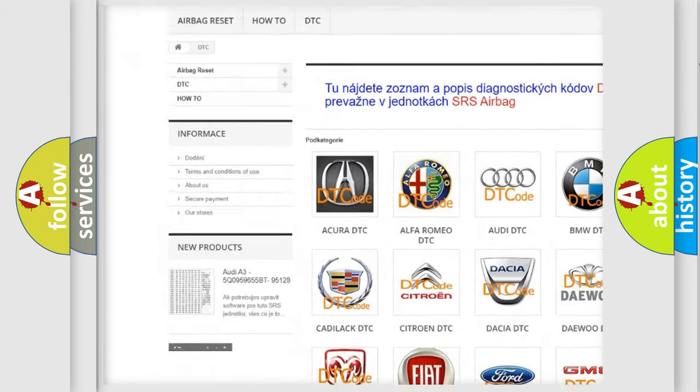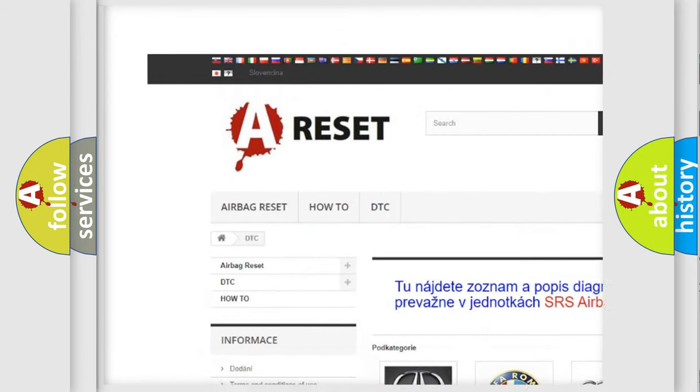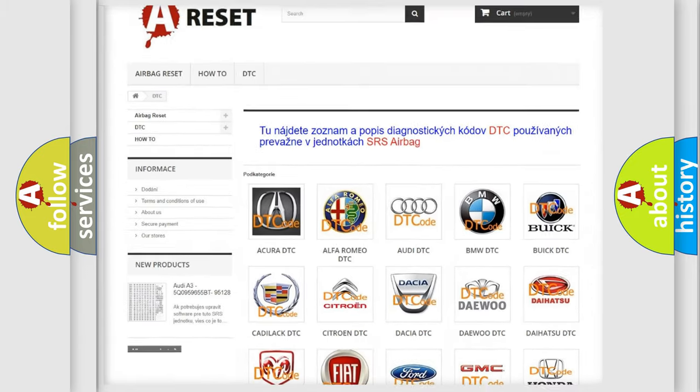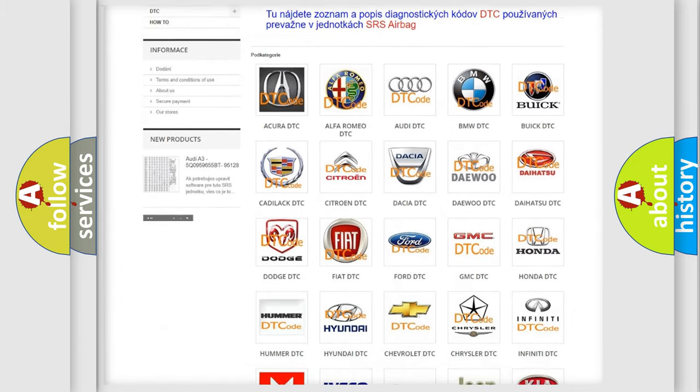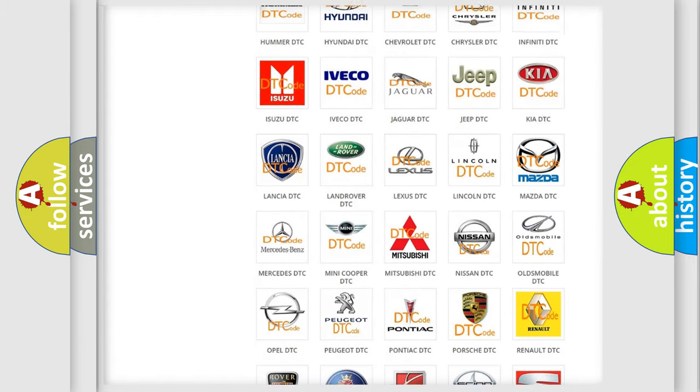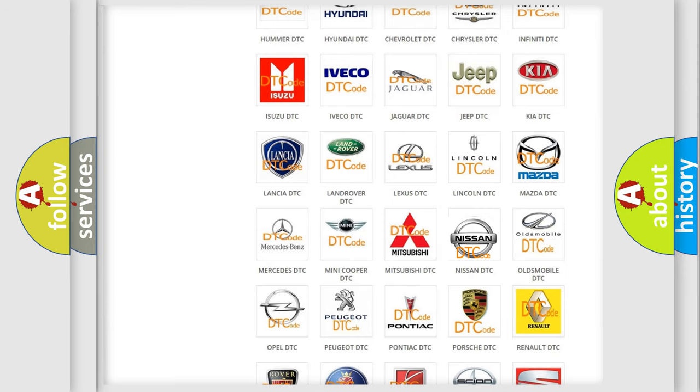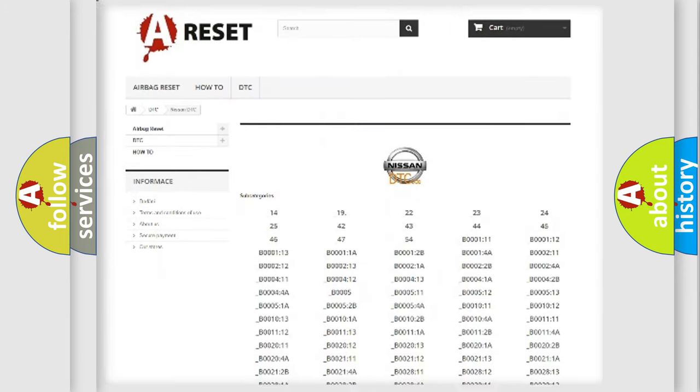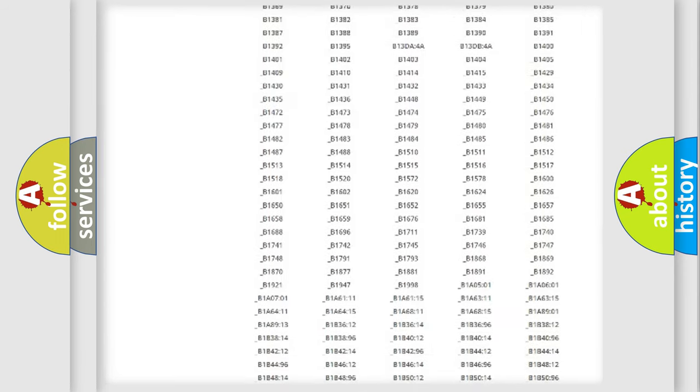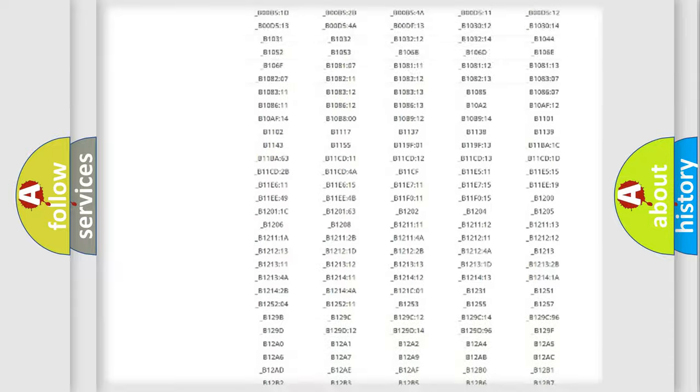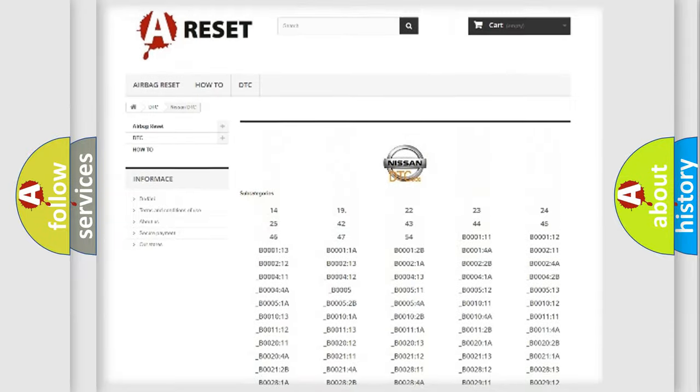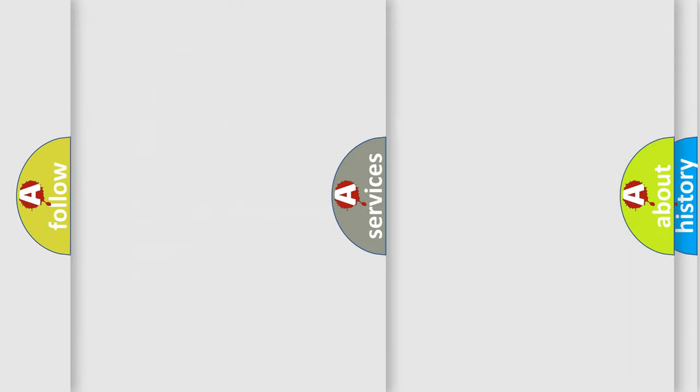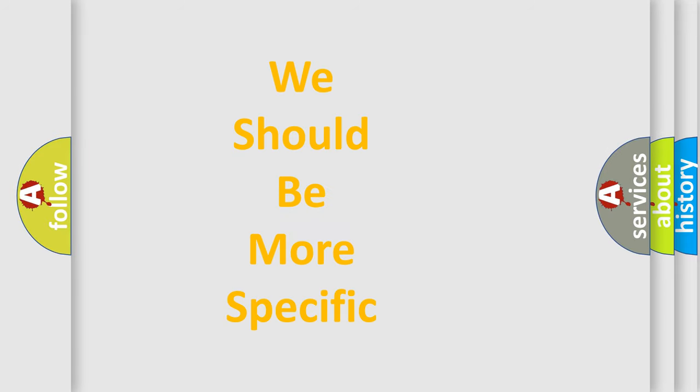Our website airbagreset.sk produces useful videos for you. You do not have to go through the OBD2 protocol anymore to know how to troubleshoot any car breakdown. You will find all the diagnostic codes that can be diagnosed in Nissan vehicles, and also many other useful things.